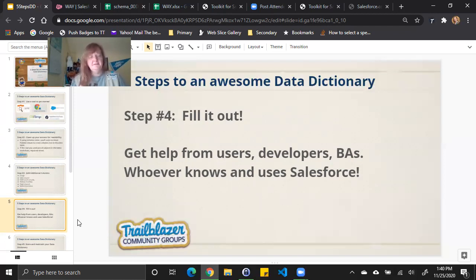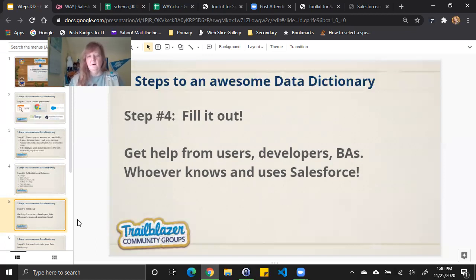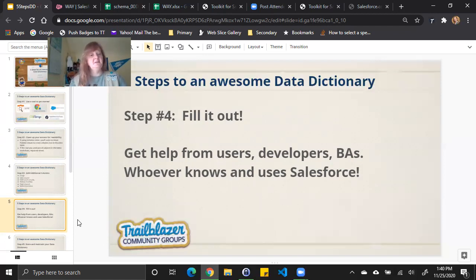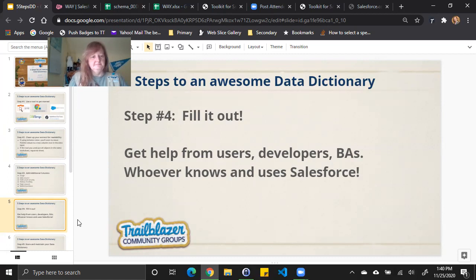You may even have to run some SOQL queries to take a look at some of the data to say, hey, this hasn't ever been populated. Maybe we don't need it anymore because it's a custom field. Or maybe it's temporarily populated or maybe it's just used in a report and that's why it's not in a page layout. Filling out the data dictionary with these extra fields can help you identify those things.